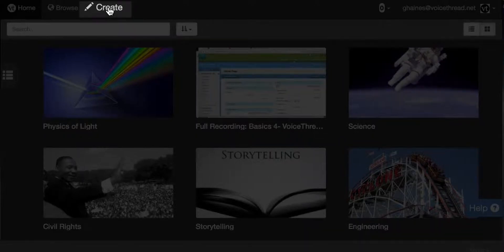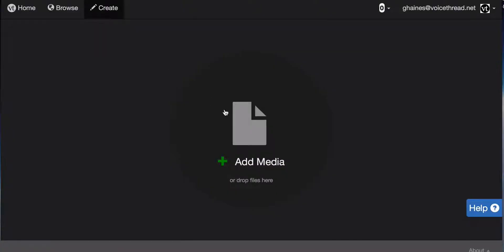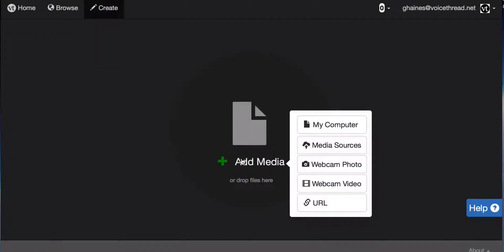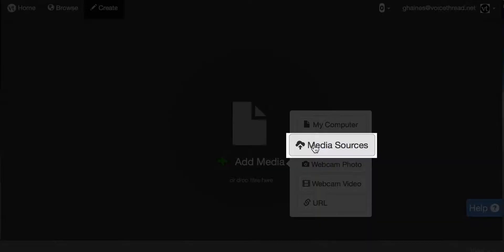To access that, go to Create, then click Add Media, and select Media Sources.